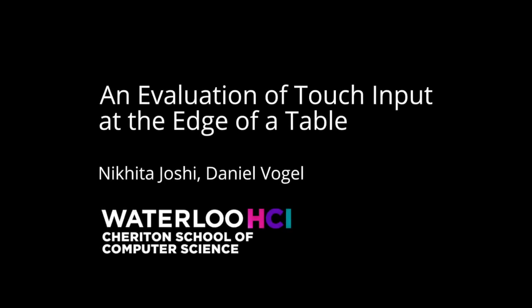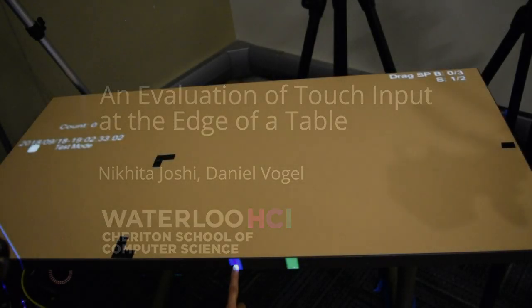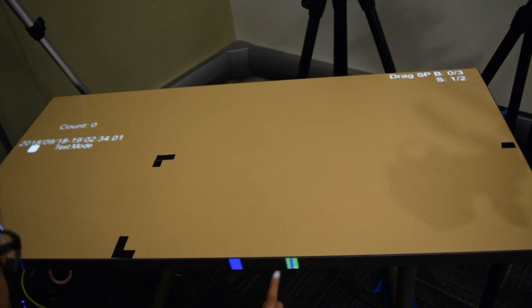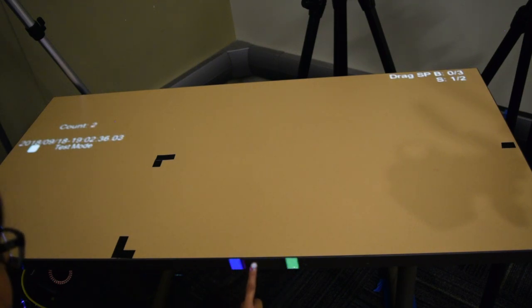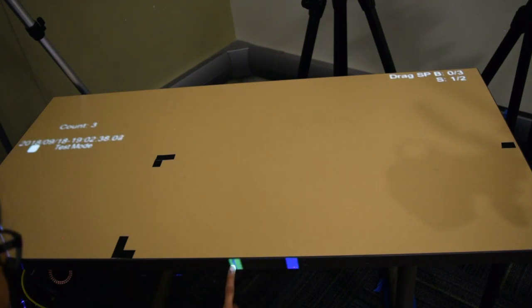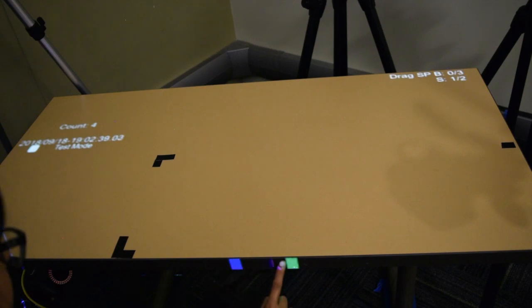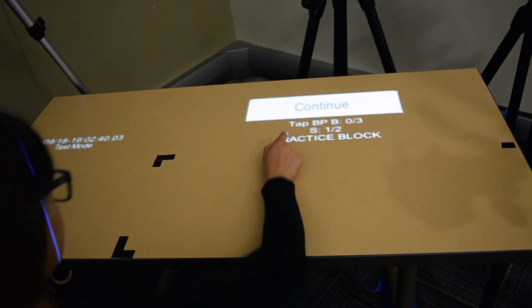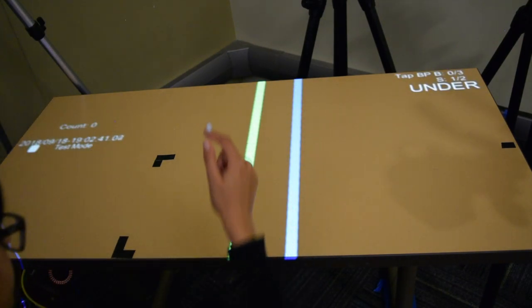This video demonstrates the surfaces, tasks, hand postures, and apparatus used in our experimental analysis of edge-of-table interactions.